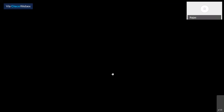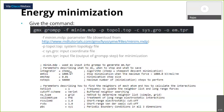The integrator 'steep' is the steepest descent method — the most commonly used. There are other methods as well, but for simplicity I won't mention them here. The emtol is 1000 kJ/mol/nm — GROMACS will keep doing minimization until the maximum force on any particular particle is not more than 1000 kJ/mol/nm.